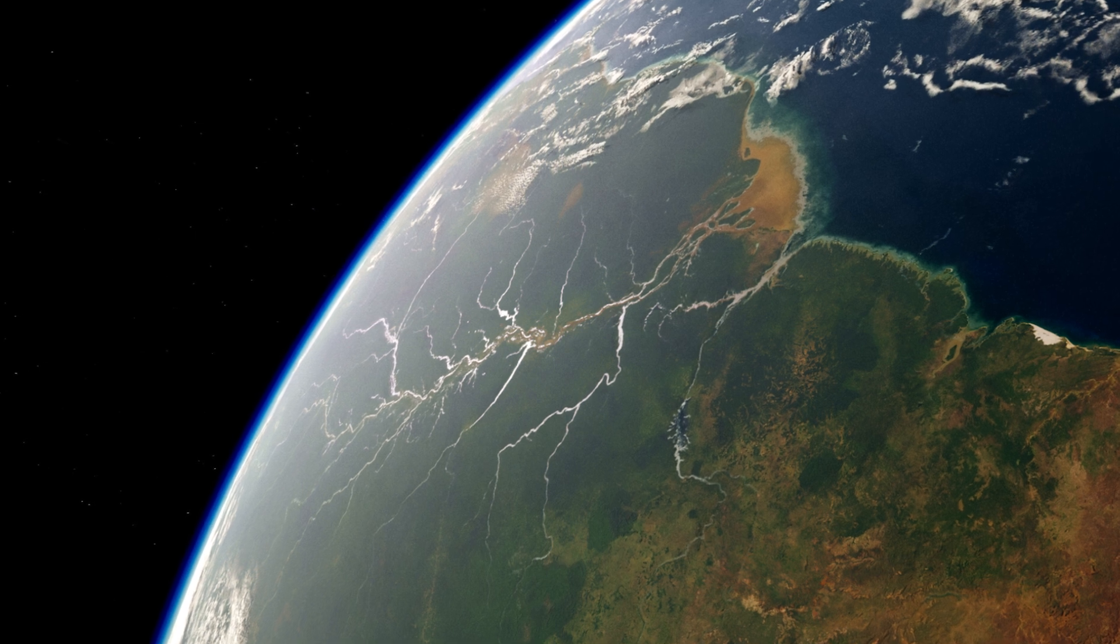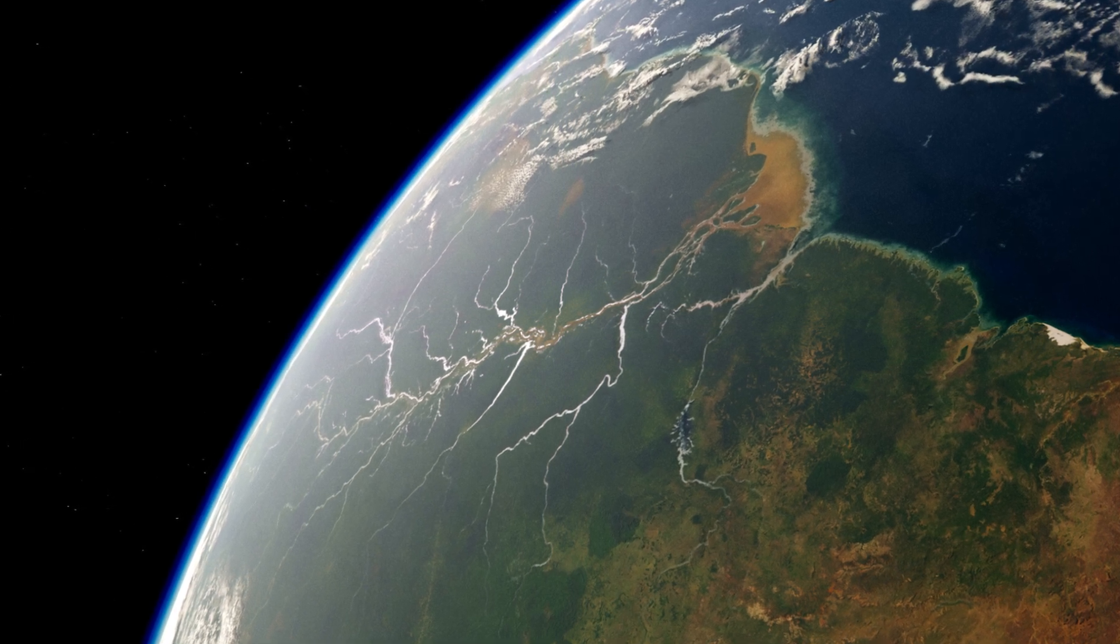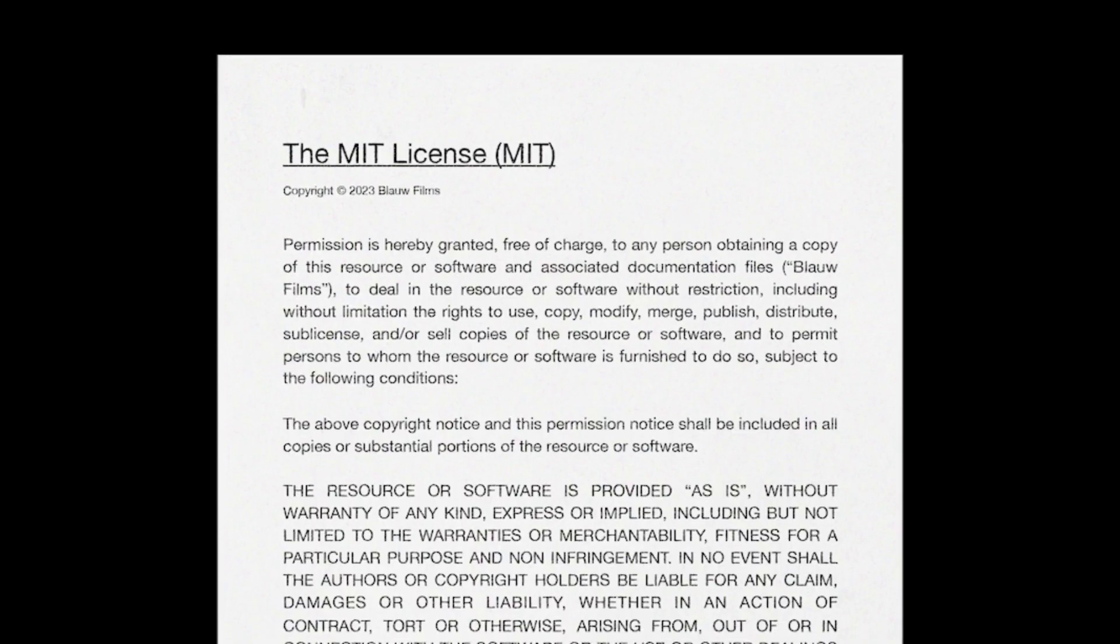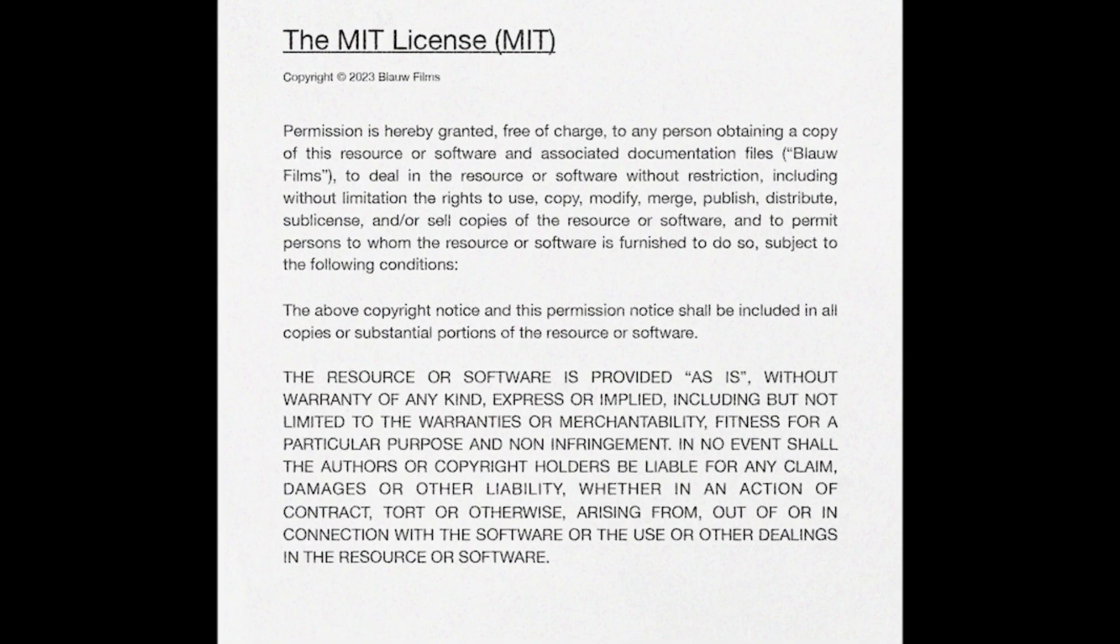Available for free on BlauFilms.com slash resources, including an MIT license, which makes it totally open for commercial use.